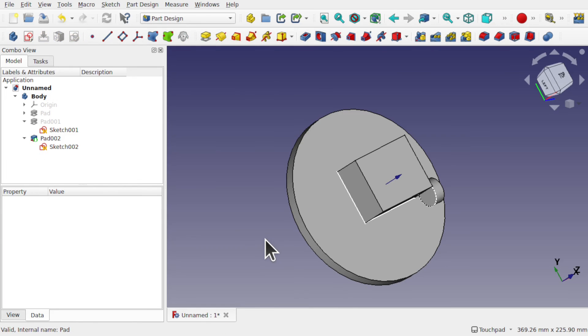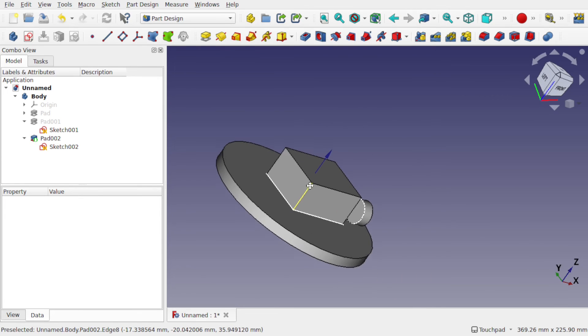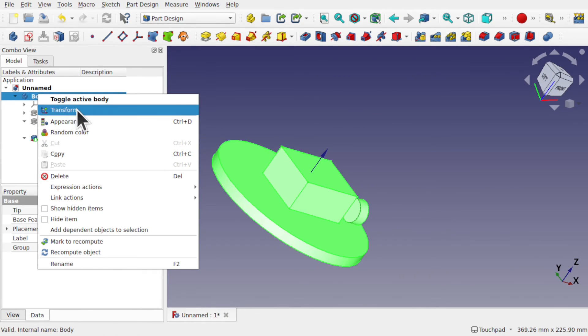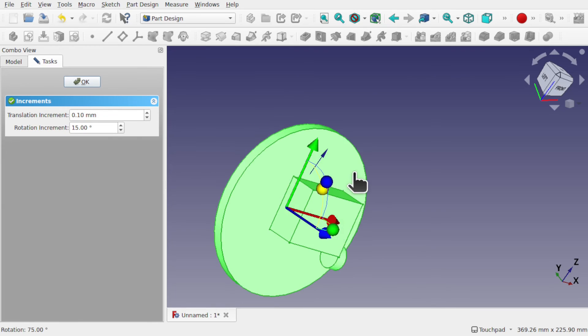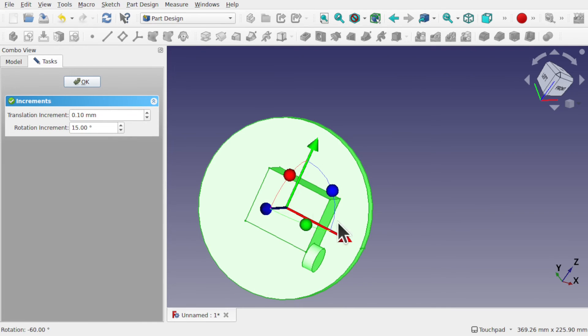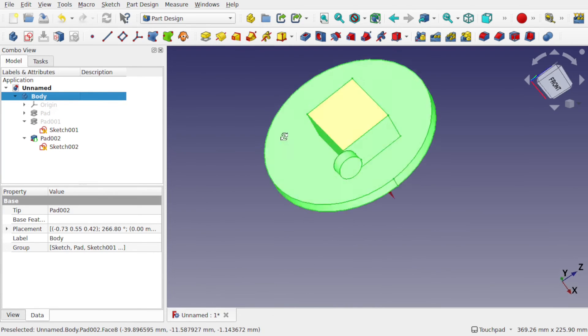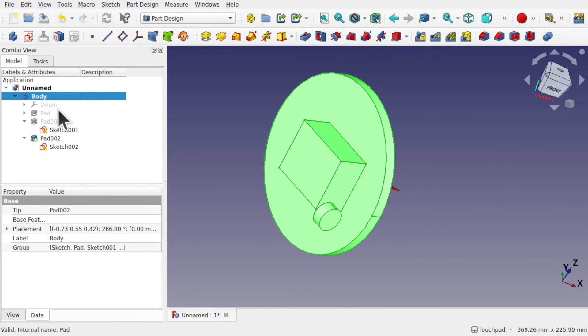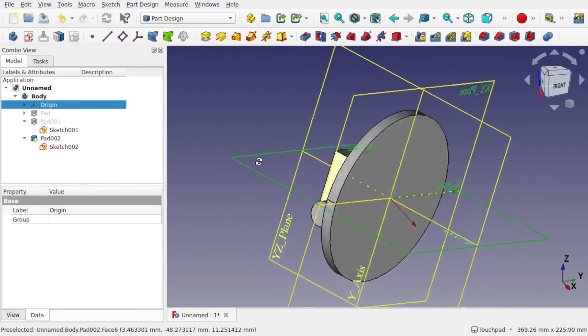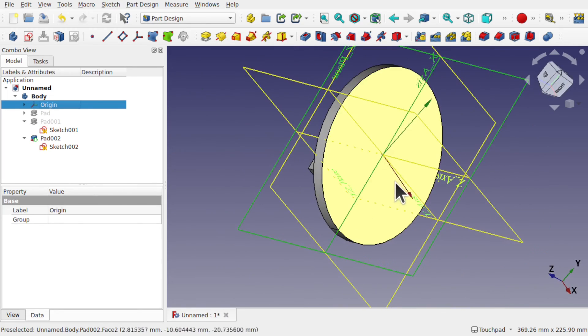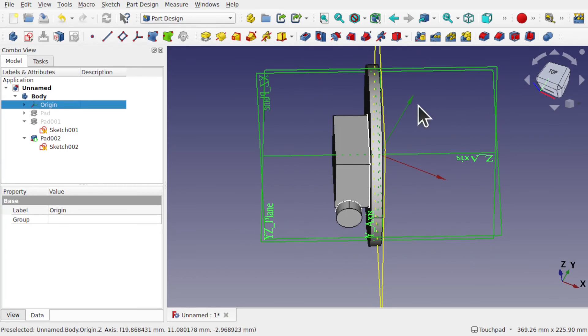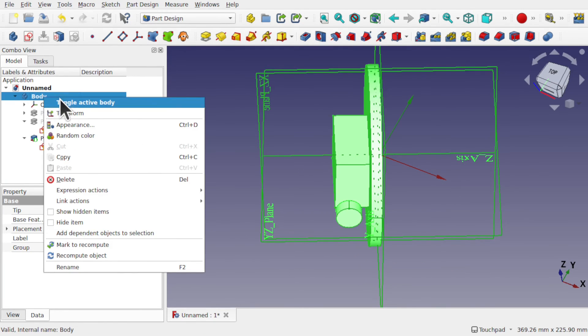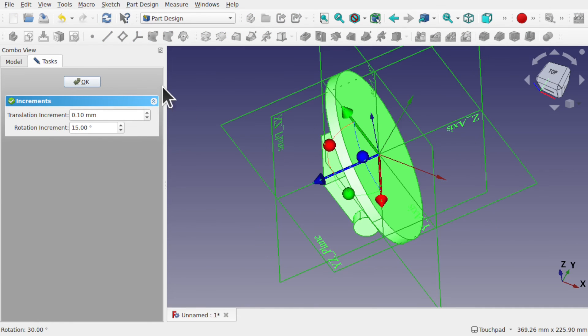So the reason for this local coordinate system is to make life easier. Maybe a bit hard to get used to. But if you think of the alternative, where you have just the global coordinate system. And you had, say, the body transformed like this.